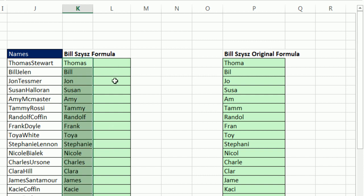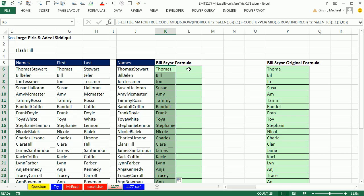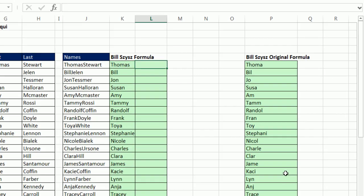Now remember, we did Flash Fill over here and it was just a second. If it's just a one-time deal, Flash Fill rules. If it was something dynamic, that's where formulas come in. Any time we get a new data dump here, it automatically extracts that first name.